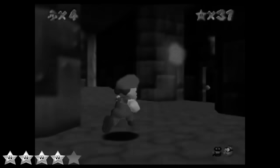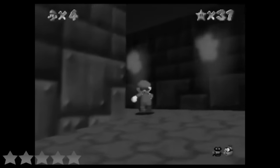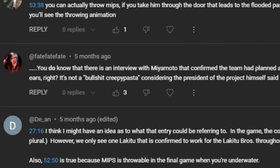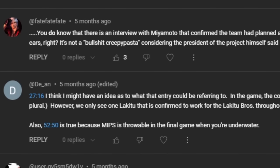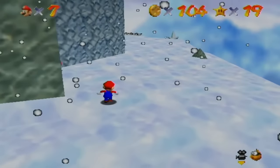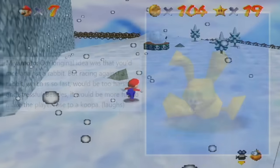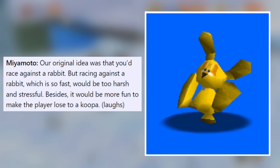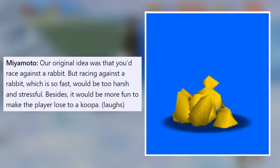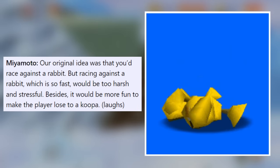I previously called this a bullshit creepypasta, saying why would Nintendo ever do something like that? Well, I was wrong. It turns out that in an official strategy guide interview, Shigeru Miyamoto revealed that Mario was going to be able to throw MIPS at one point in development, and the animation you're seeing on screen is the animation that still has code for it left over.